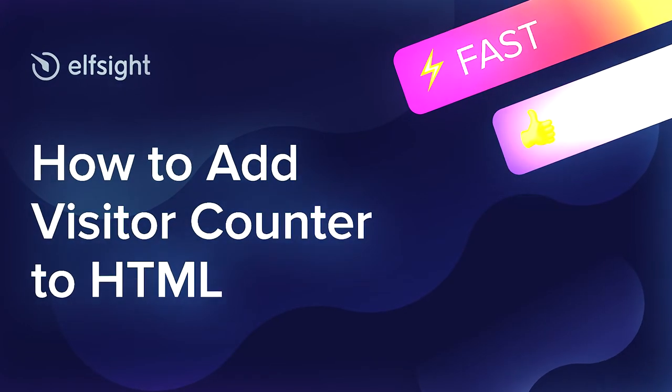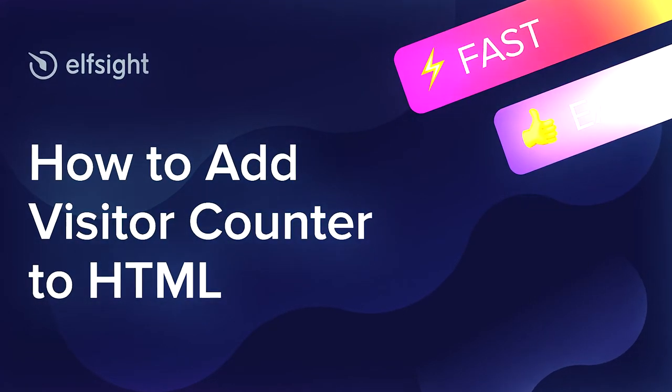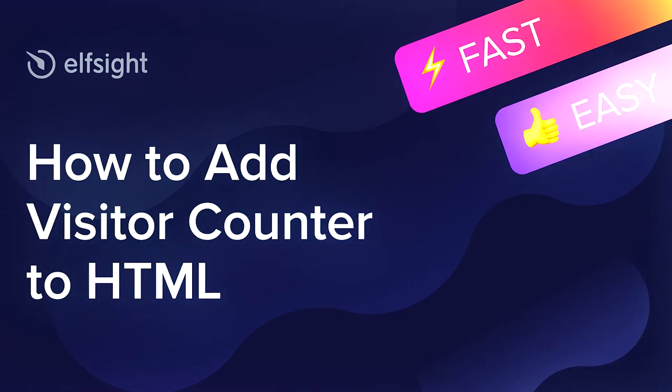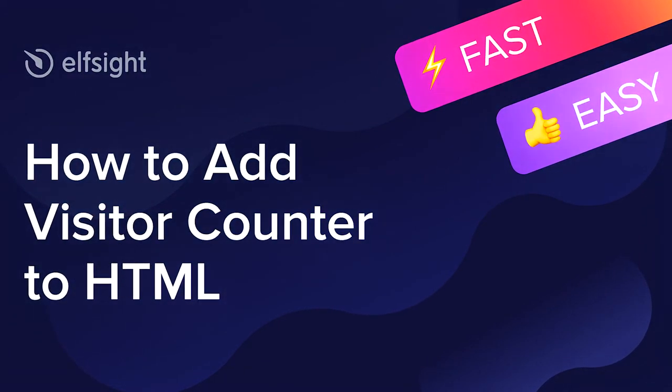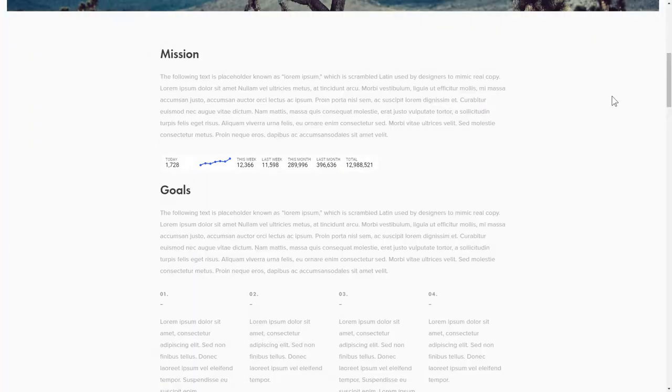Hello everyone, this is Maggie from Elfsight. In this guide, I'm going to show you how to add a visitor counter to your website. It only takes 2 minutes and you don't need any specific skills to do it.